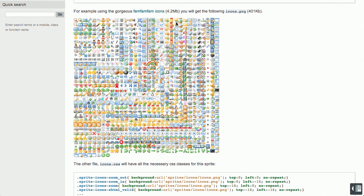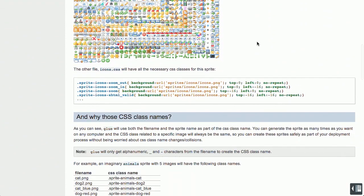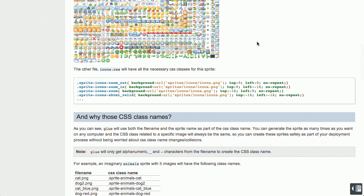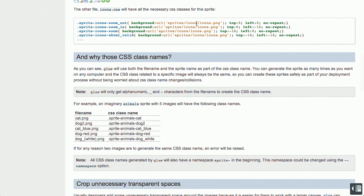This is the fam fam fam icon set turned into one single sprite. Now you'll notice that there is quite a hefty savings here. The icons are 4.2 megs versus one PNG file of 401 kilobytes. Wow. Yeah. Isn't that wonderful? And it's great. It generates just all of the CSS that you need, as you can see right there.